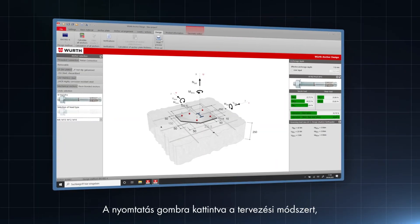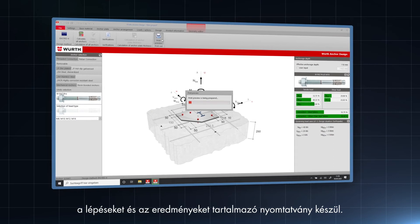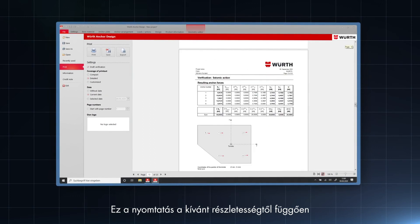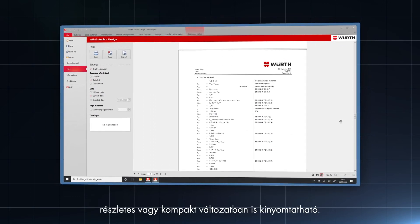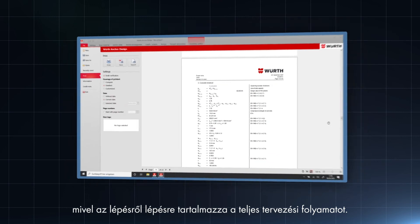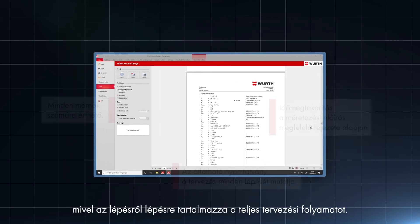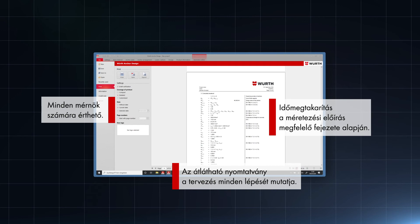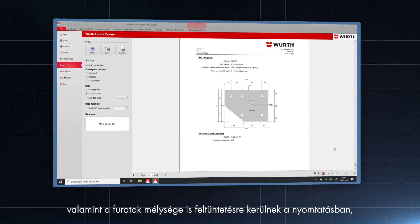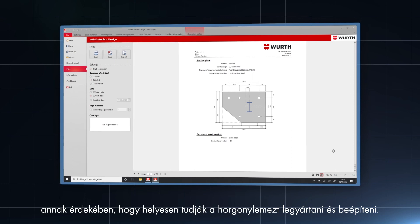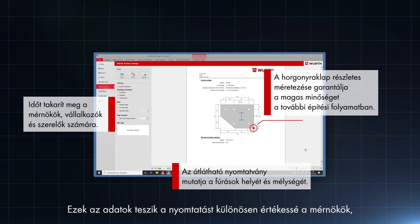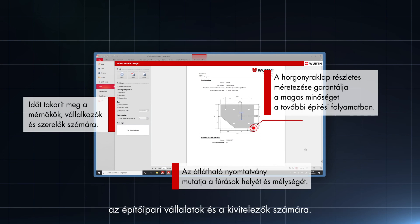Clicking on the print button, a printout that includes the design method, steps and results is generated. This printout can either be printed in detailed or compact version, depending on the required level of detail. Designers and engineers especially appreciate the detailed printout version as it thoroughly goes through the design process in a step-by-step approach. The arrangement, depth of the drill holes as well as the measurements of the anchor plate are included in the printout to ensure correct production of the anchor plate and installation of the anchor system. All the above make the printout valuable for engineers, construction companies and installers.